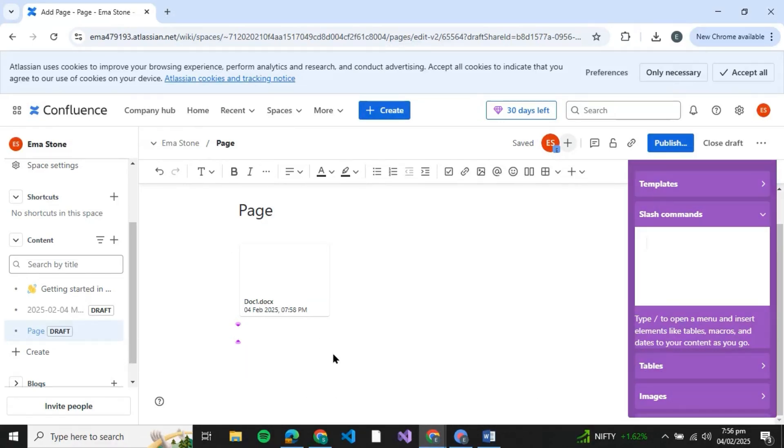So that was how you can upload a file in Confluence page. If you found this story helpful, give it a thumbs up and don't forget to subscribe for more helpful tutorials. I'll see you in the next video.